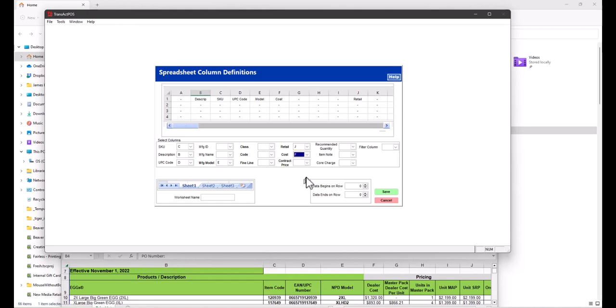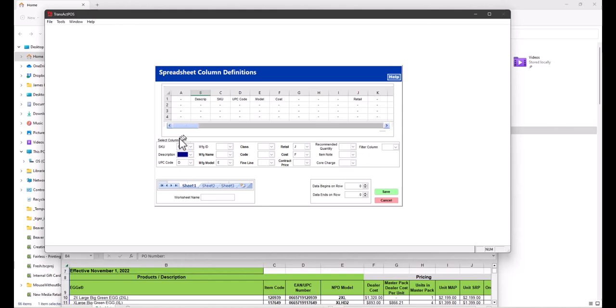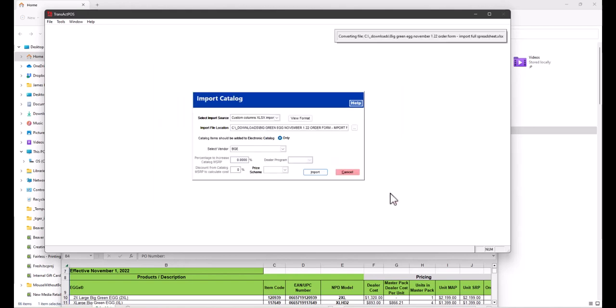Now I'm going to purposely make a mistake here. I'm going to leave out column B just to show you how the system will work. So we're purposely taking out description. We're going to select save and then select import.